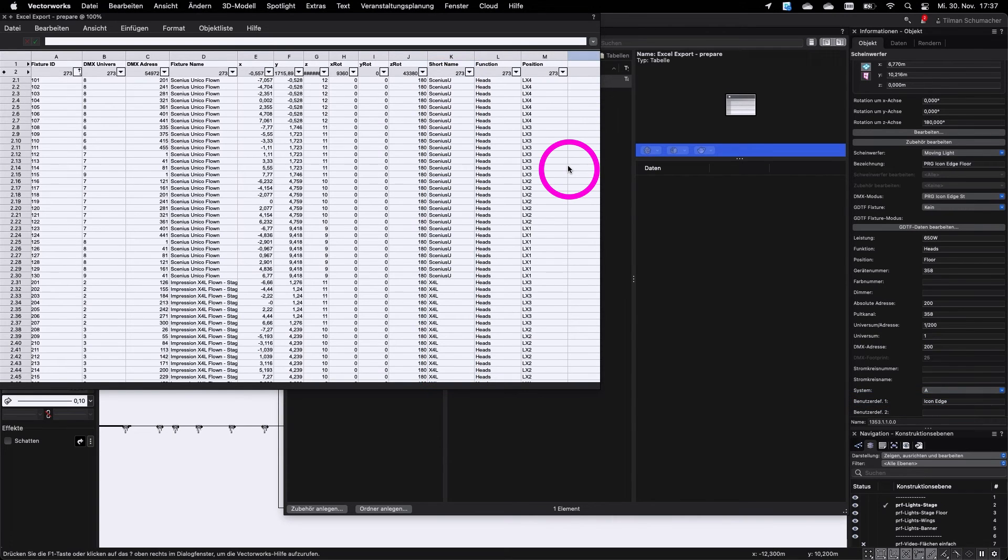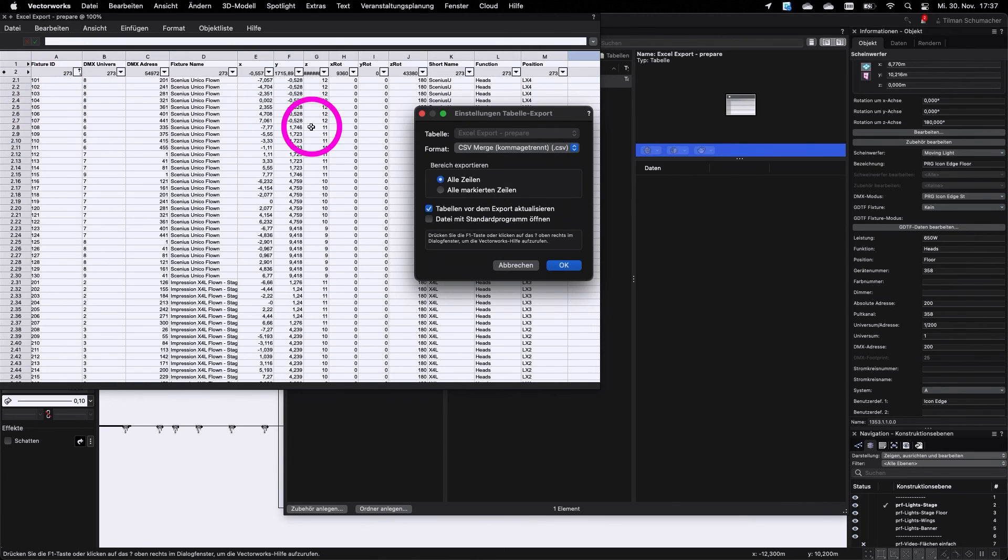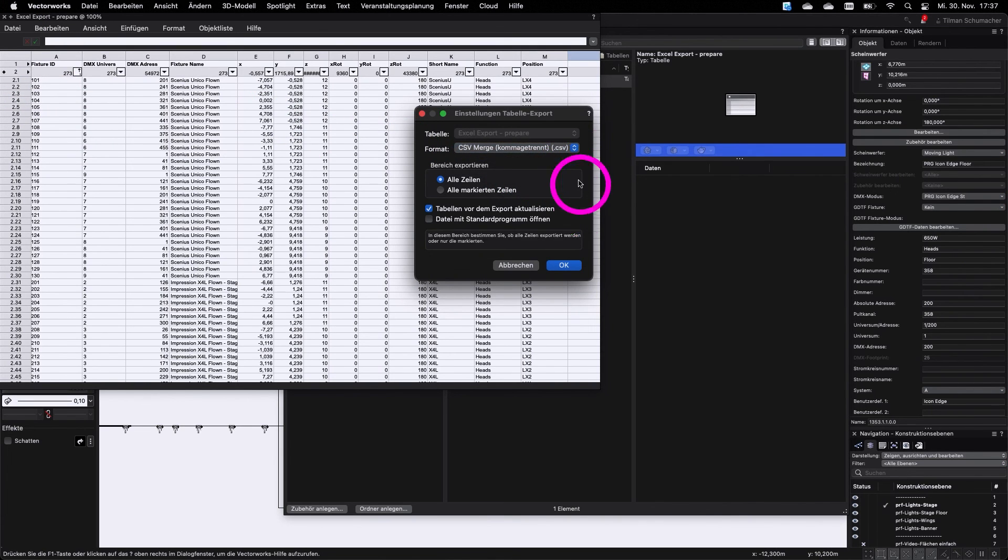To export your table, go into the table, go to file, export table and select CSV merge.